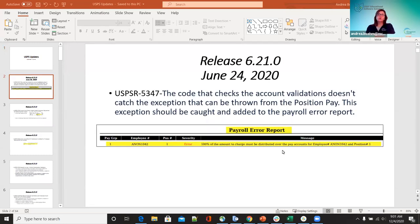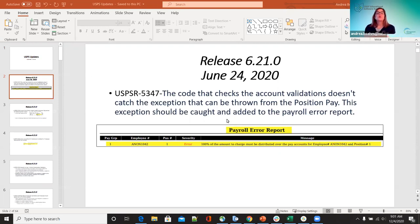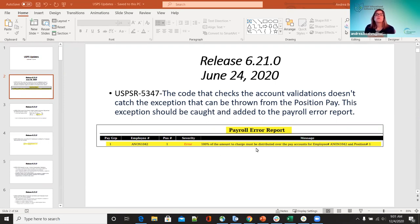The first one on the list was on release 6.21. The code that checks account validations when you're adding a payroll distribution on the position pay wasn't giving you who the error was. Now it's set up so it will appear on the payroll report — that 100% amount to charge must be stored in the pay accounts for the employee — and it actually gives you the employee name and the position.